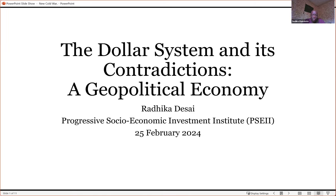Today we look at the US dollar system and its contradictions. Ladies and gentlemen, we are so humbled to have the Director of the Geopolitical Economy Research Group and Convener of the International Manifesto Group. Professor Desai is at the Department of Political Studies at the University of Manitoba in Canada, but today she's joining us all the way from London. Over to you, Prof.